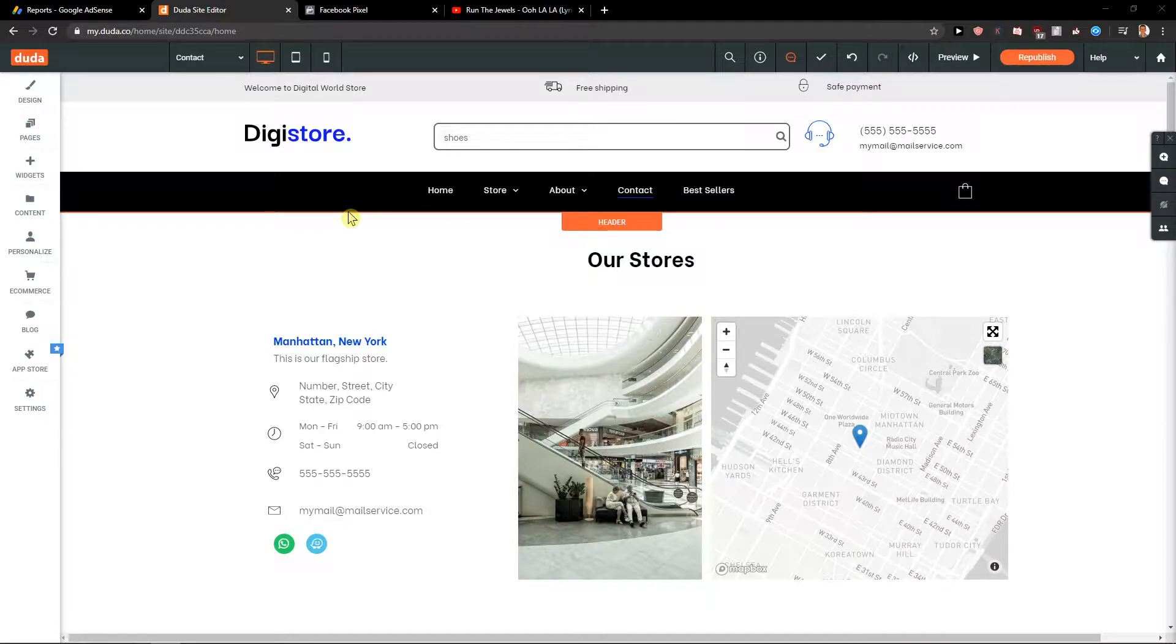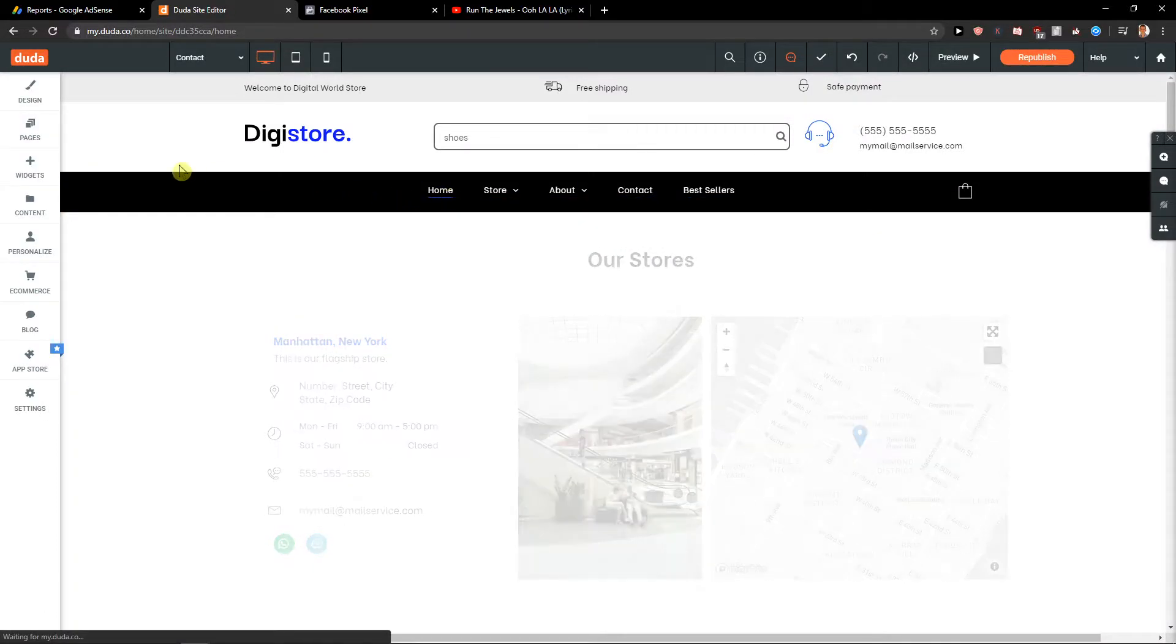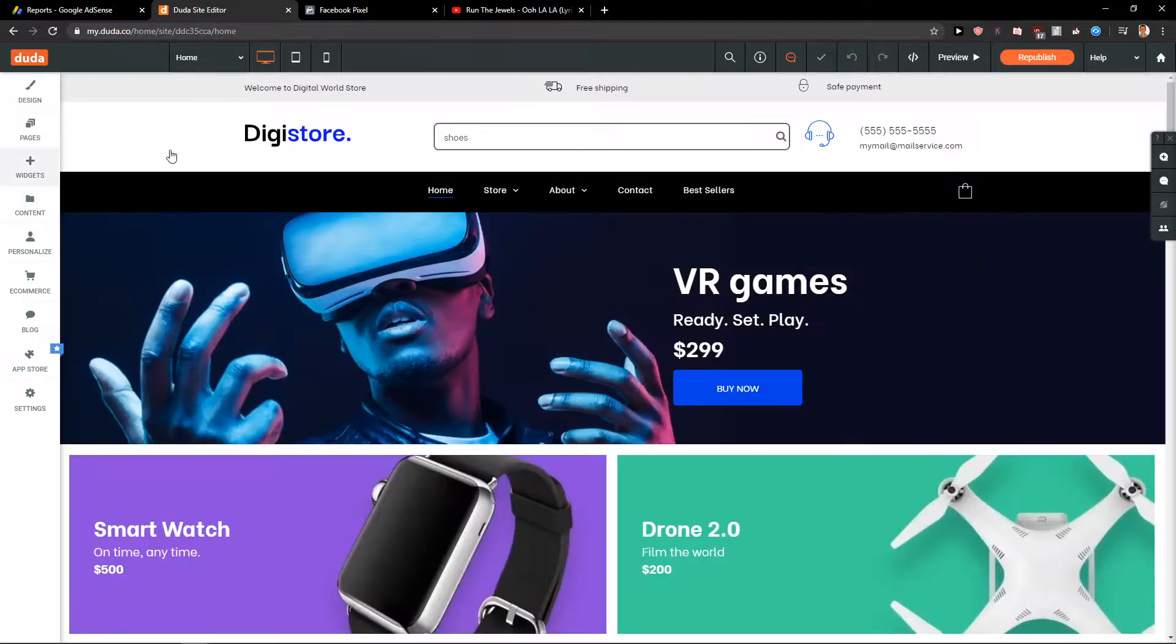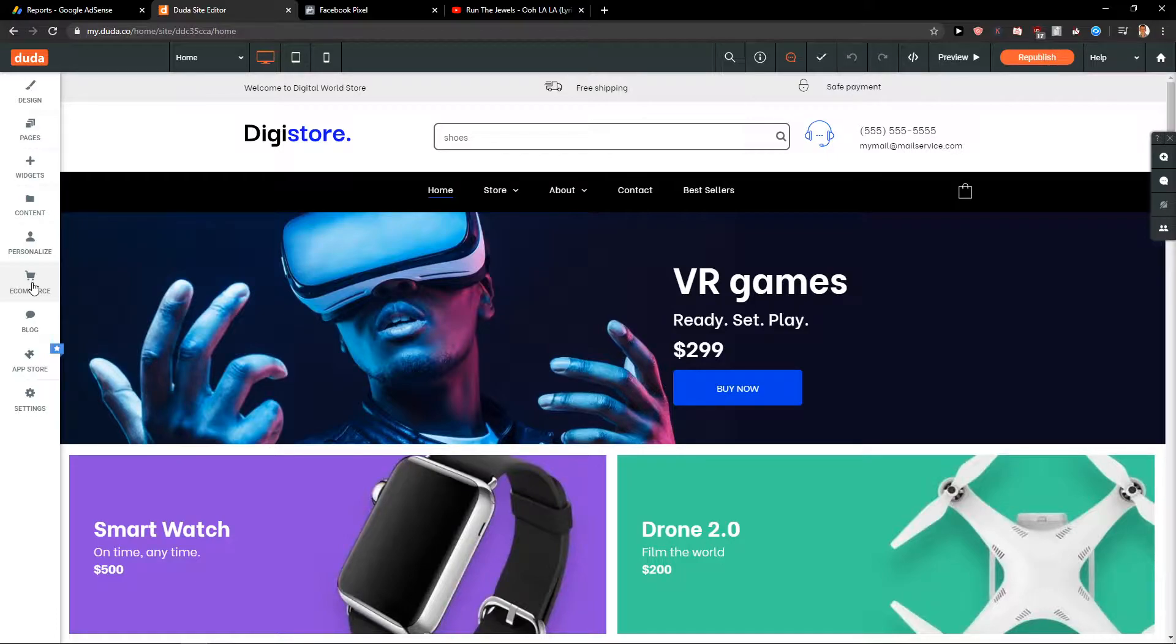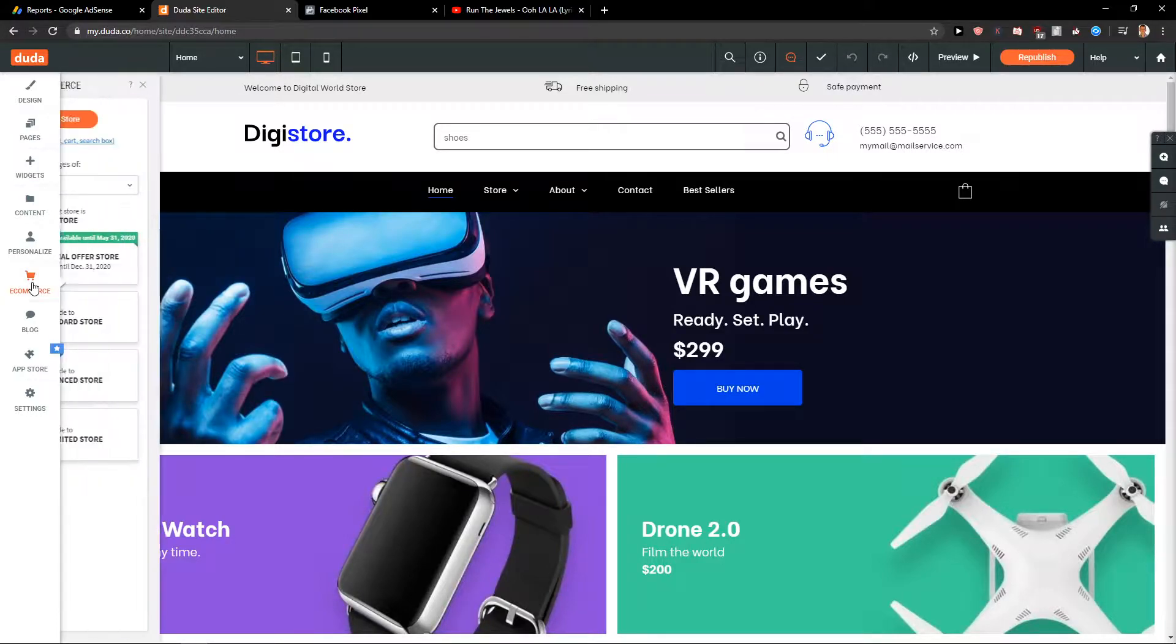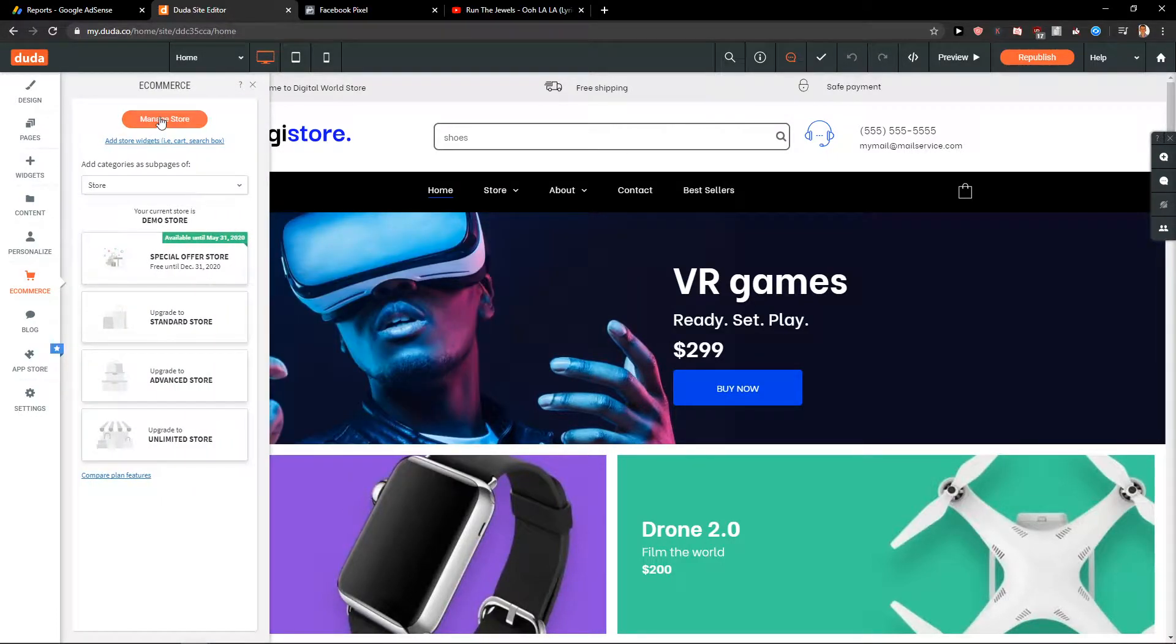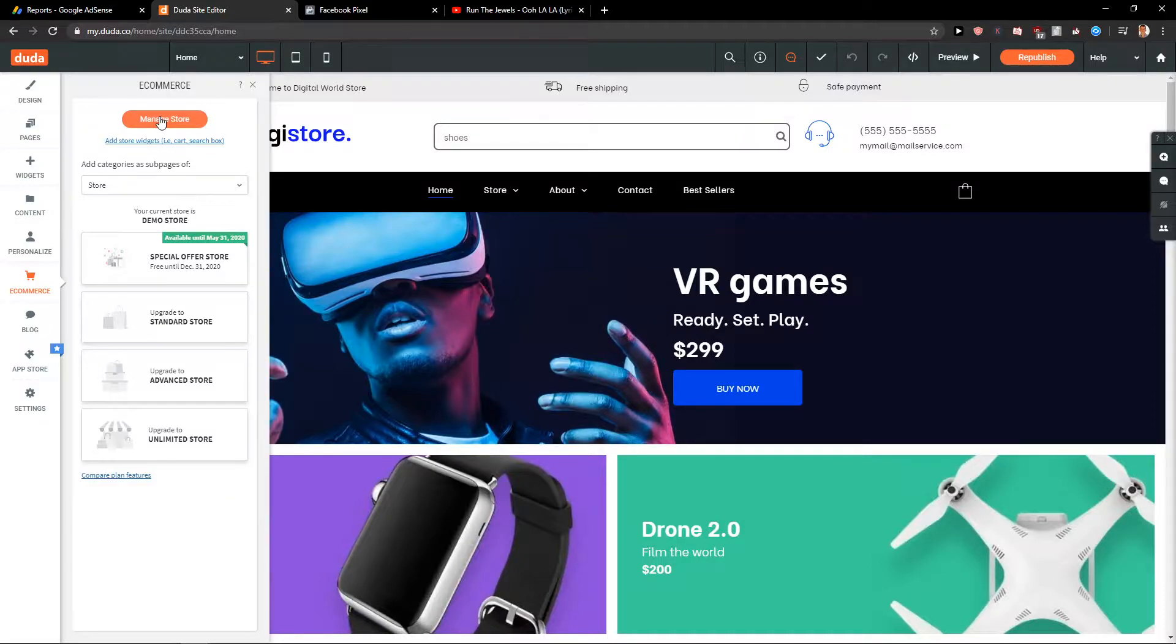So let's just start here. First, what you need to do is let's just figure it out. What we are going to do is create an e-commerce store, a managed store, and then just add all products and everything. So click on e-commerce and then just click managed store.